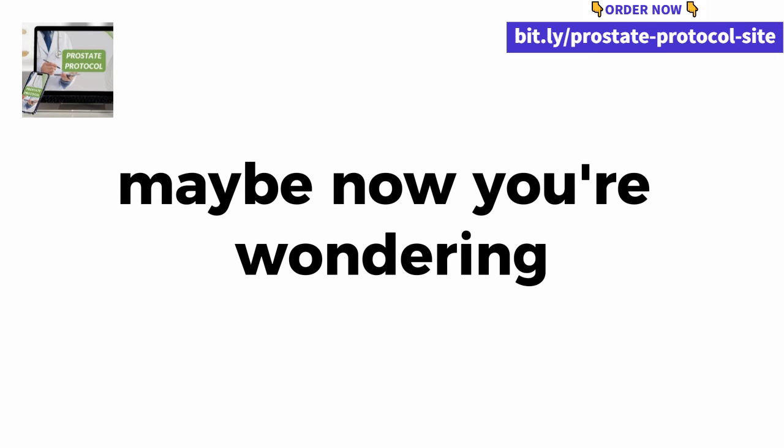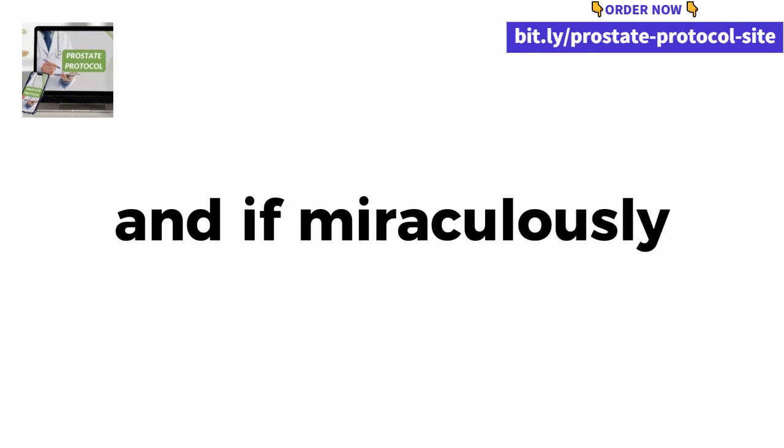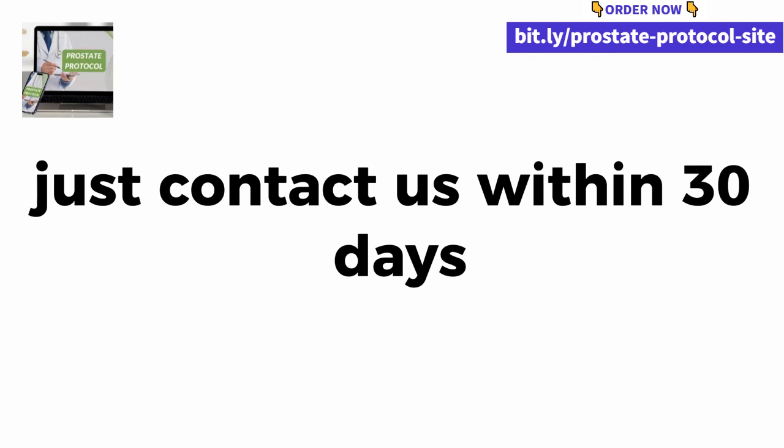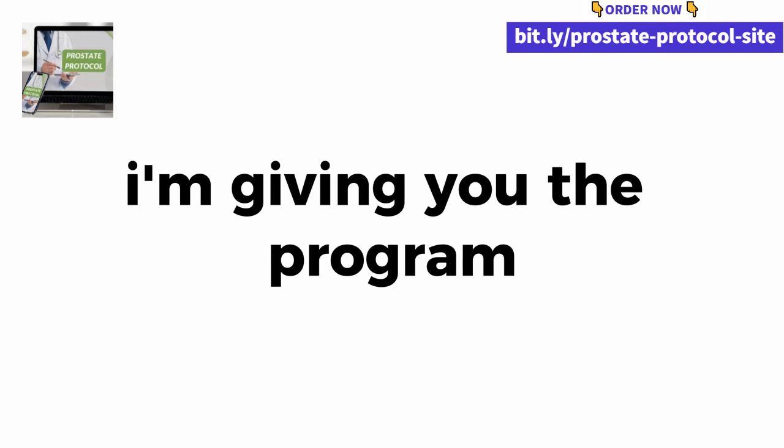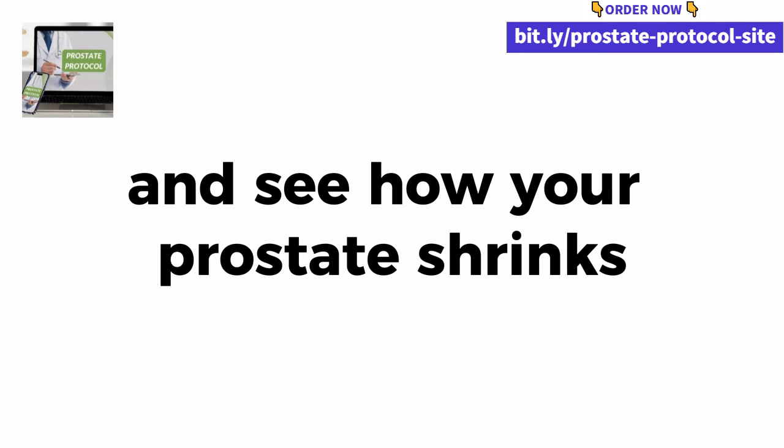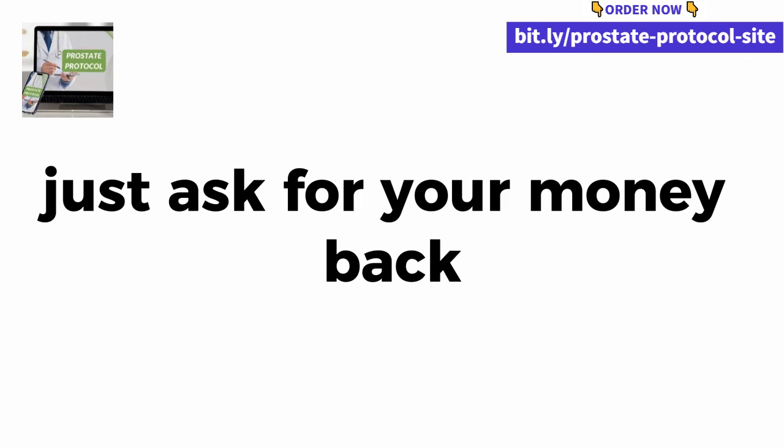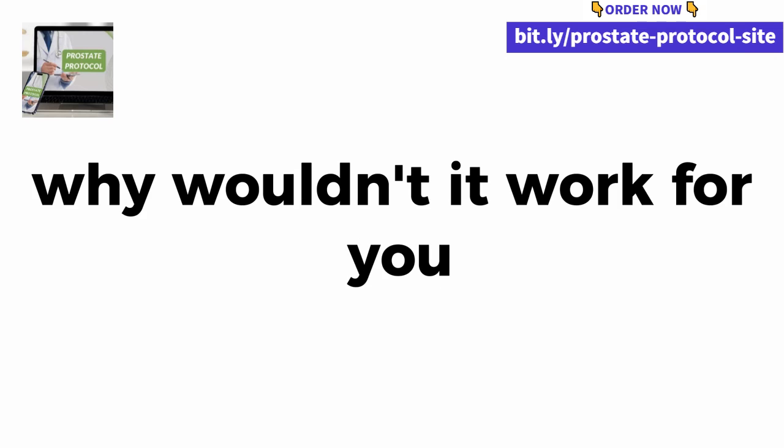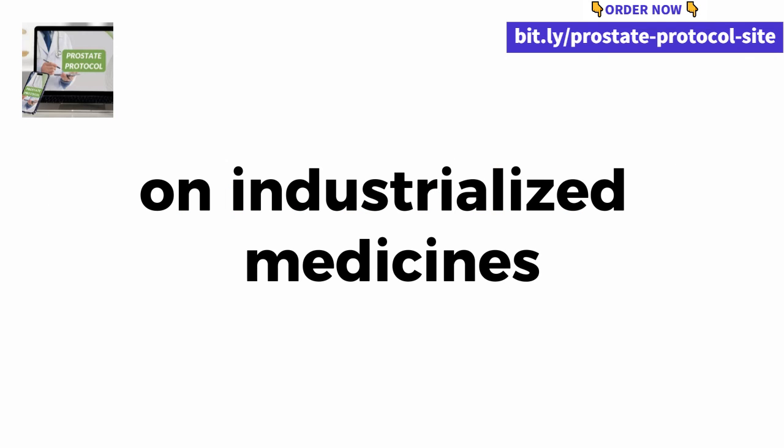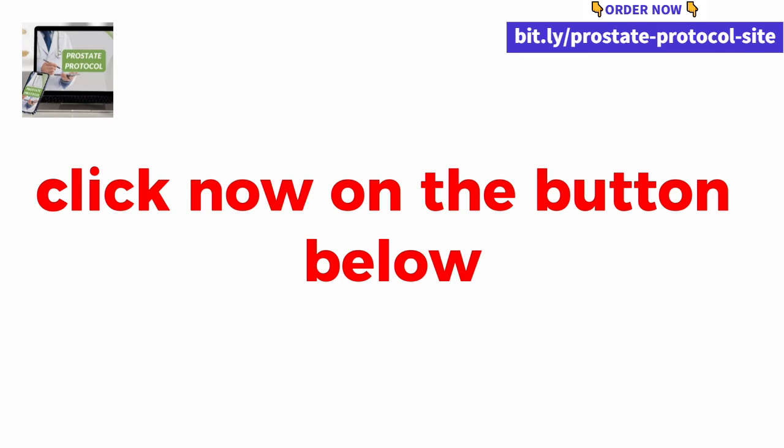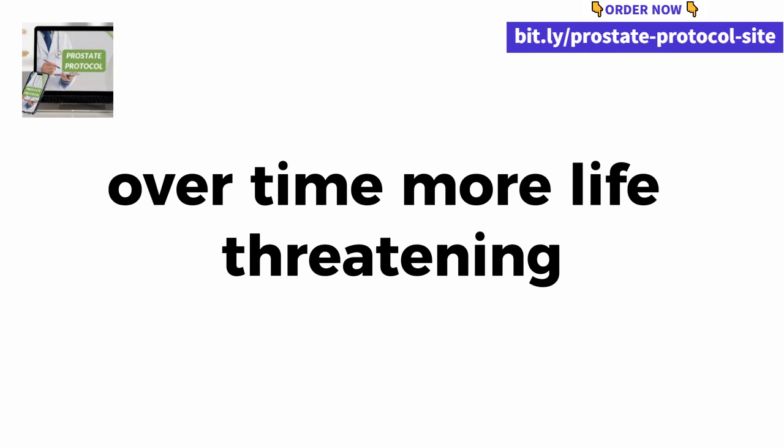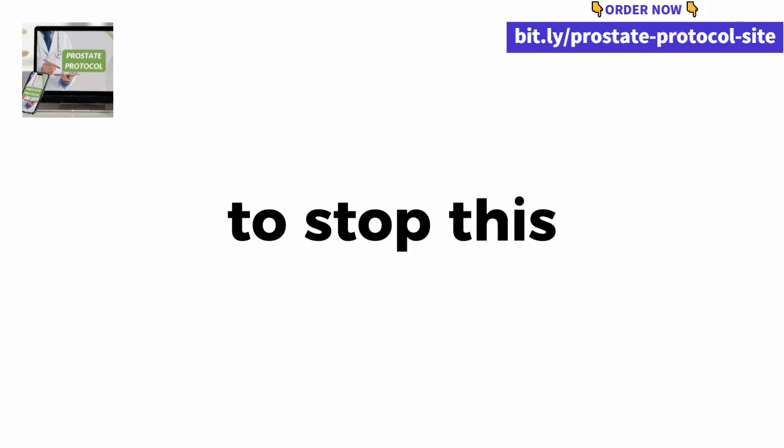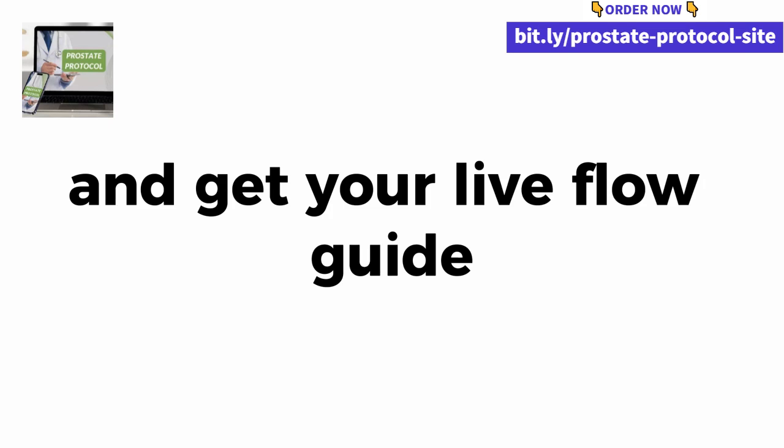Maybe now you're wondering, what if it doesn't work for me? The active flow was tested and if miraculously it doesn't work for you, just contact us within 30 days and we will refund 100% of the invested amount, that is, you do not run any risk. I'm giving you the program virtually free so you can try it out and see how your prostate shrinks. If it just doesn't work for you, just ask for your money back. But be honest, if the active flow guide has worked for all the 34,000 plus men who have used it, why wouldn't it work for you? No more spending money on industrialized medicines and suffering side effects. Every 38 minutes a man dies from prostate cancer. The only thing you can do right now is click the button below and get your live flow guide.